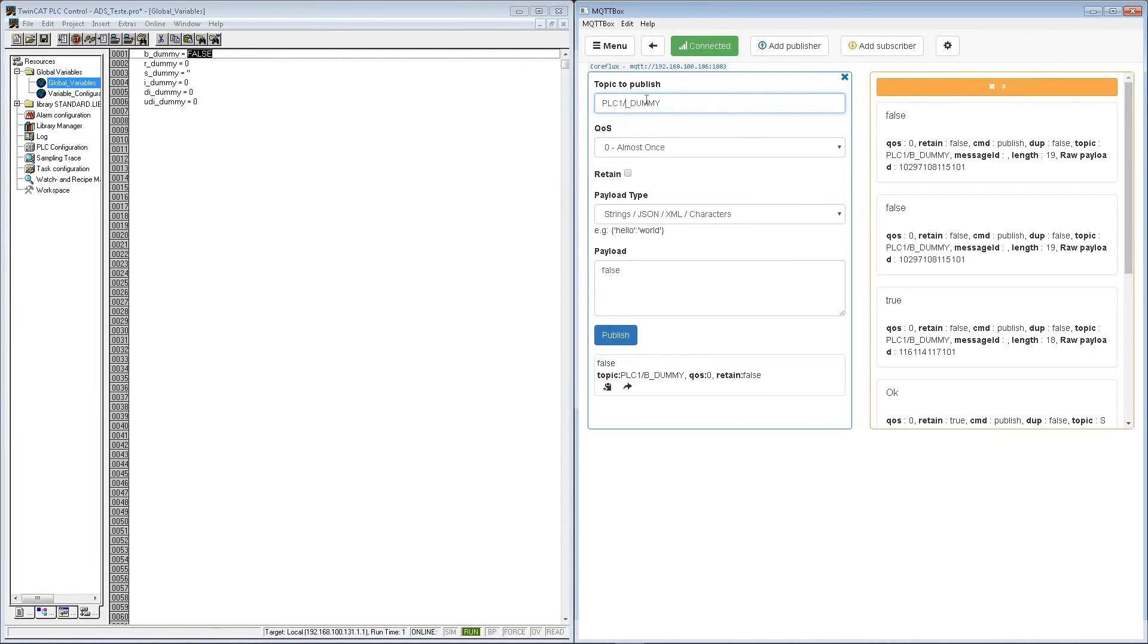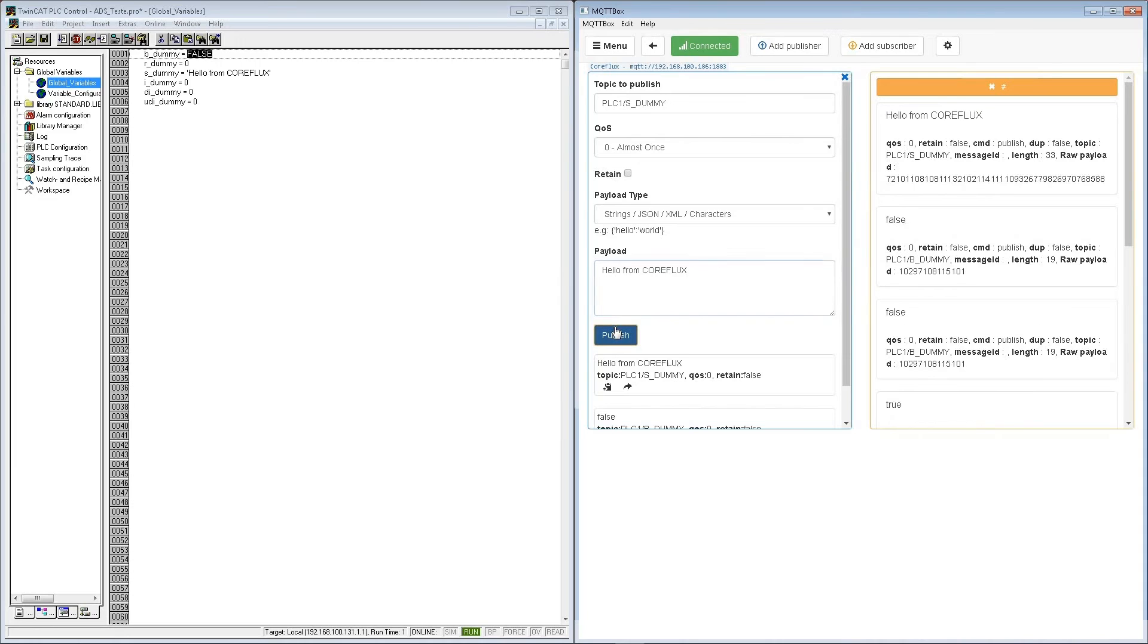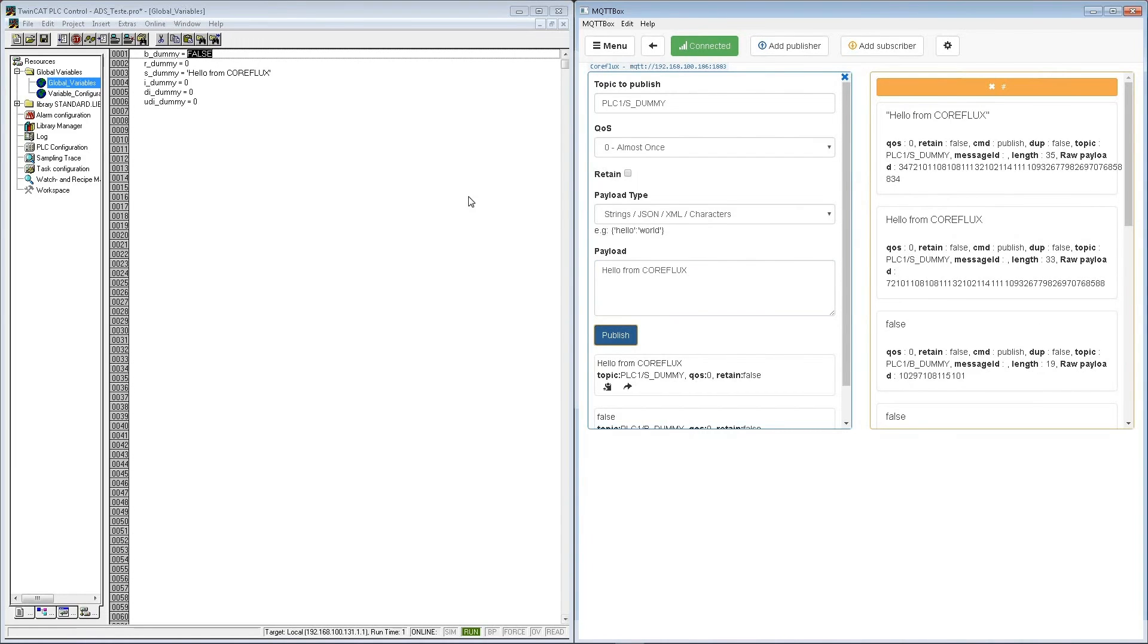And here it is. So I can change other variables as well. So I'm going to change the string. I'm going to change the string and allow from CoreFlux. And republish. And we have it on the PLC.